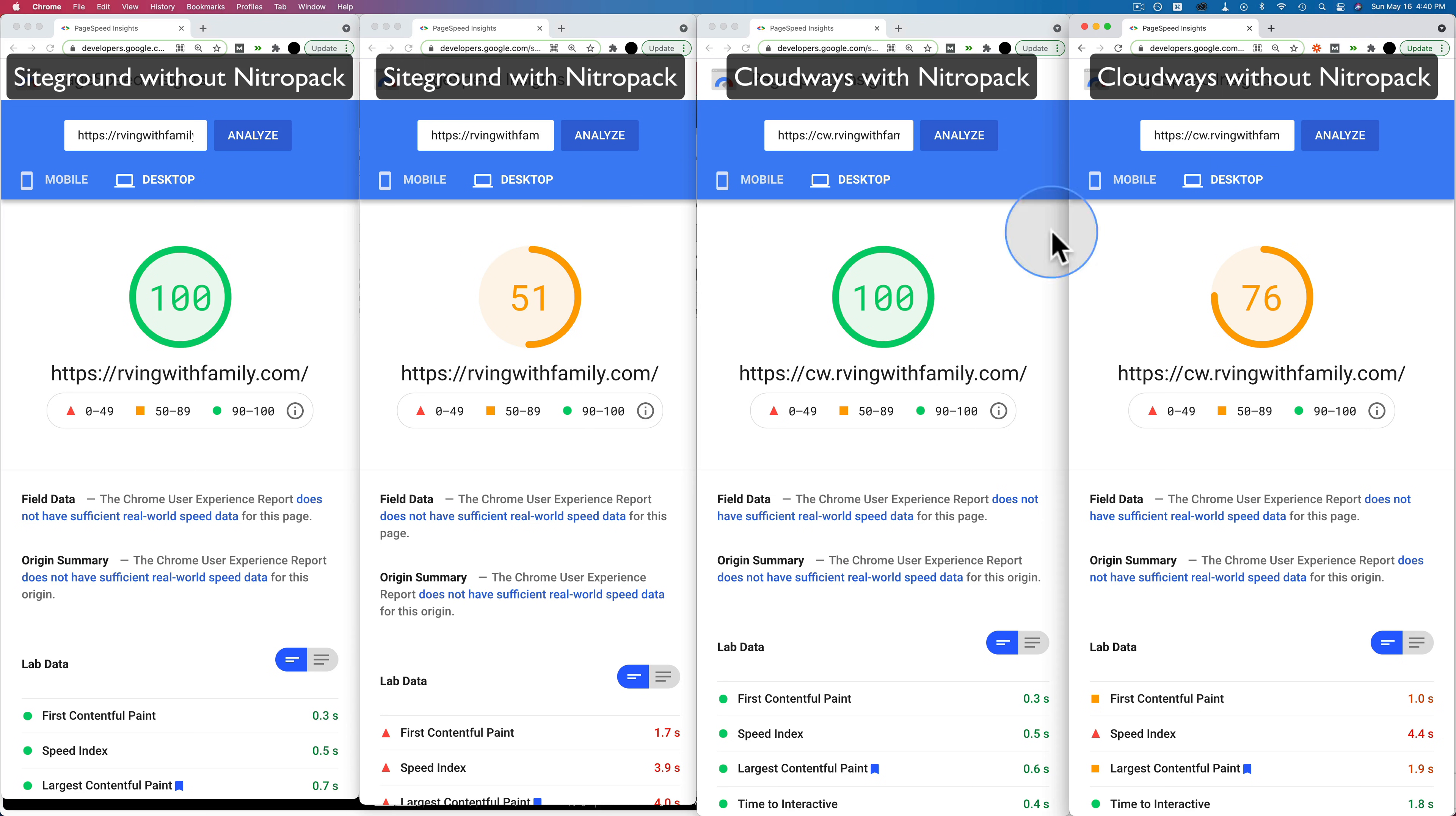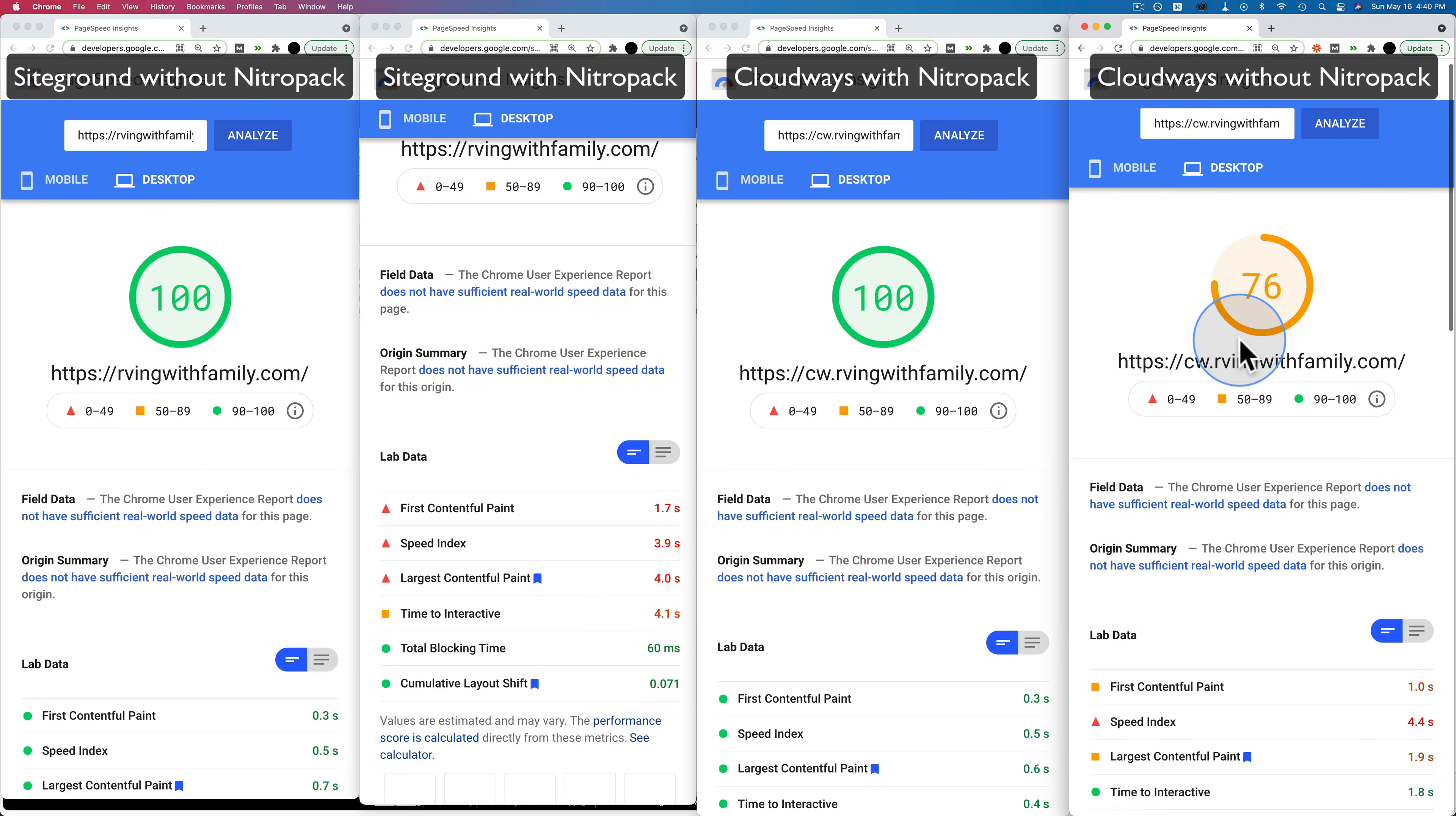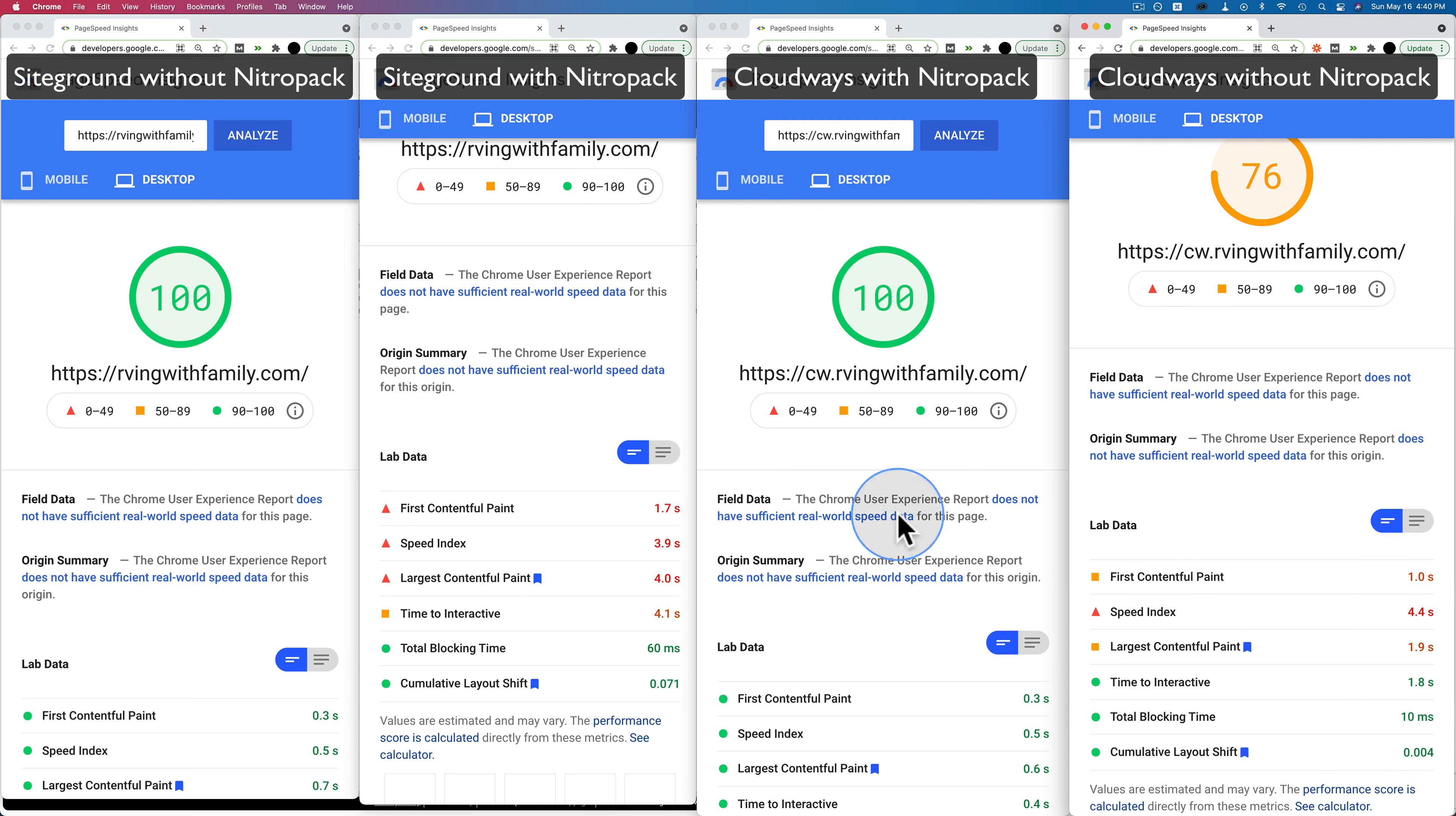For the sites without NitroPack, we have 51 and 1.7 second load time on SiteGround and on Cloudways, 76 and a one second load time. This will likely still be faster if we test and retest on Cloudways, because the difference is large enough that I think Cloudways is just faster without optimization.